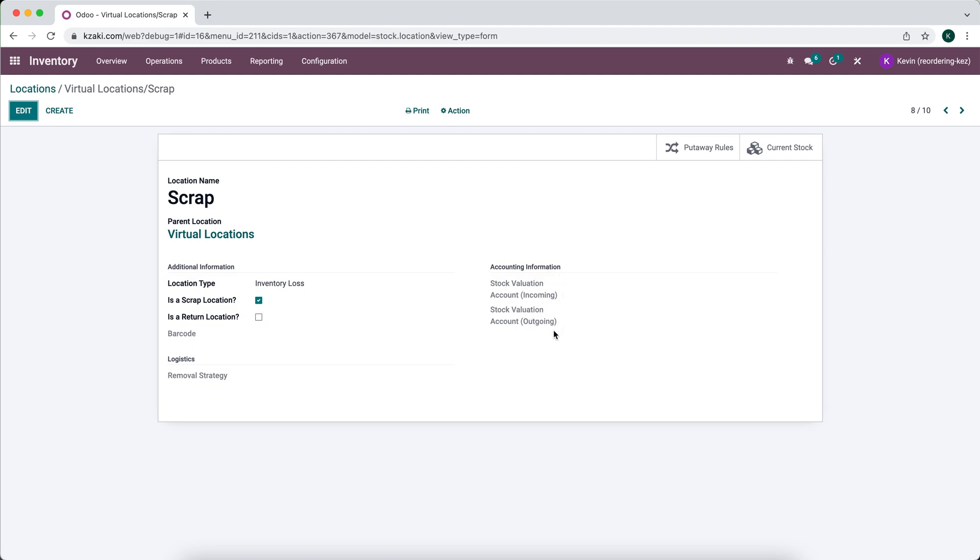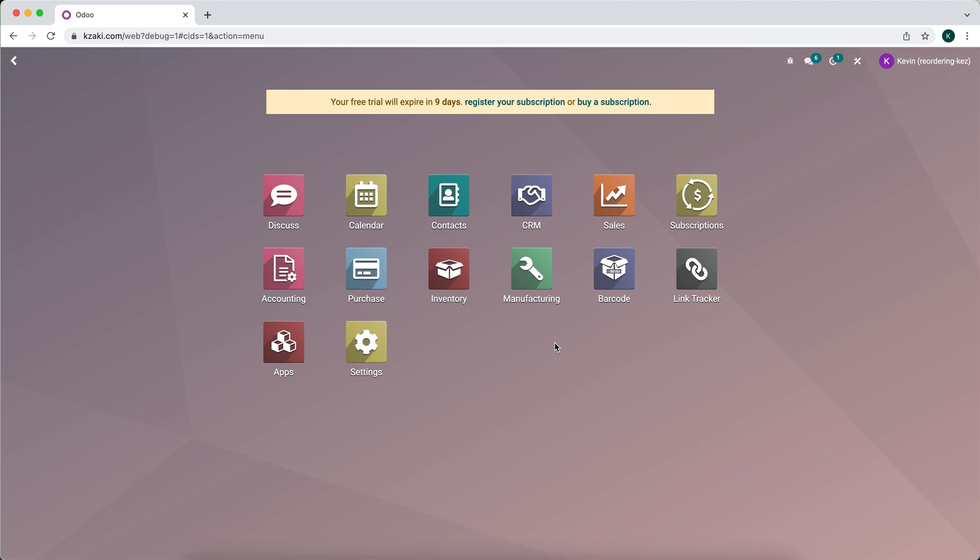You may want to change this to the appropriate account if you have a separate account for your scraps or damaged products, or if you just include them in your cost of goods sold, then you would want to put your cost of goods sold account here. This way you accurately keep track of your inventory. Otherwise, if you don't set this, we're going to have inventory stock in our stock interim delivered account that is never going to be hit unless manually adjusted. So just keep that in mind if you're going to go the scrap route. In another video, I'll show you how we can manage returns easily using the helpdesk application.